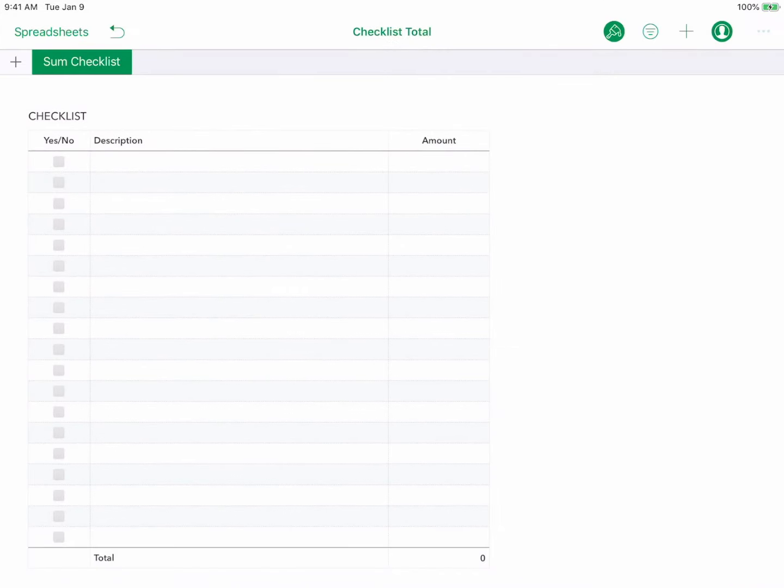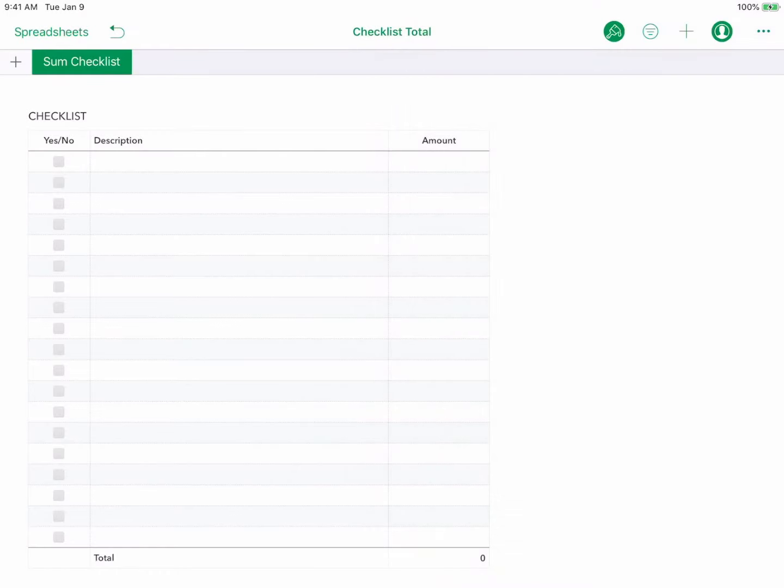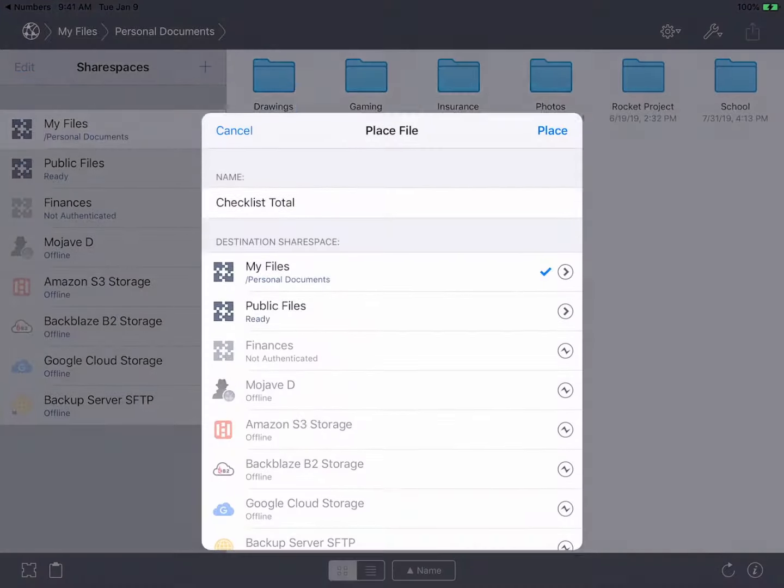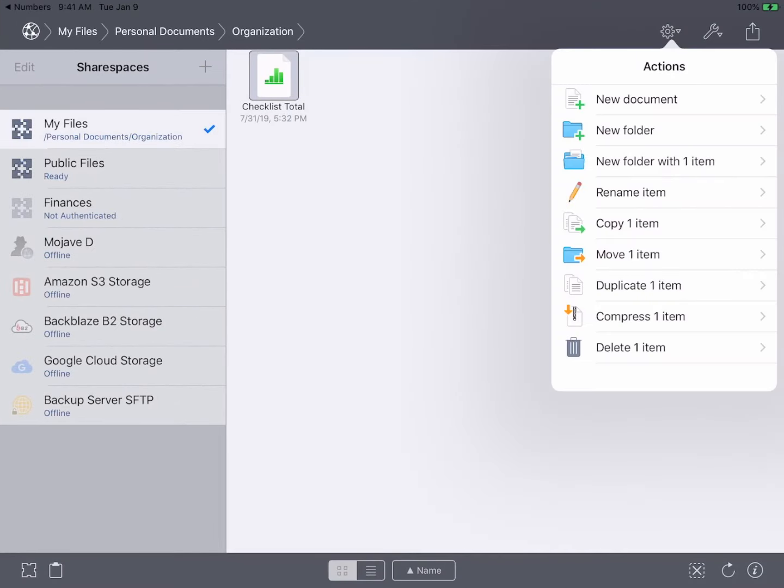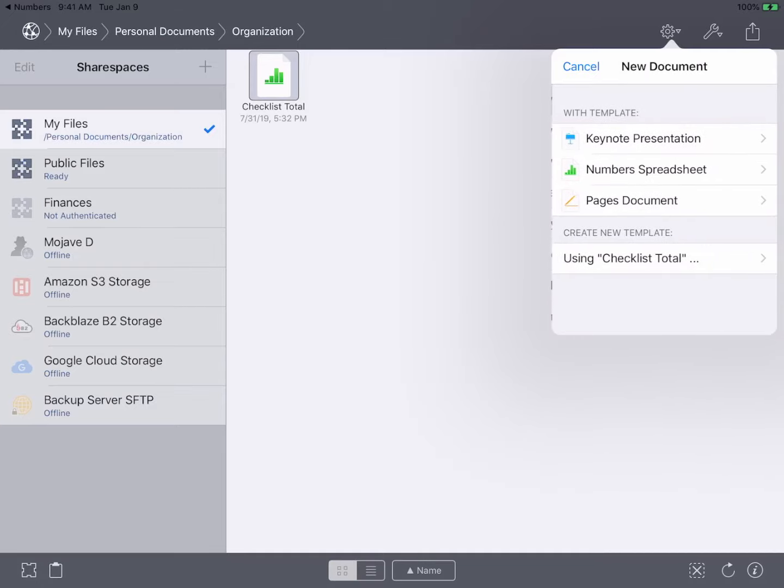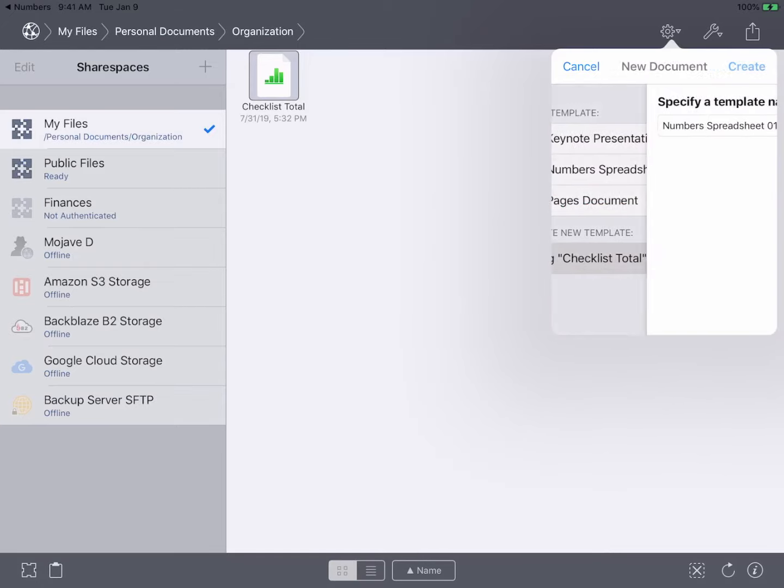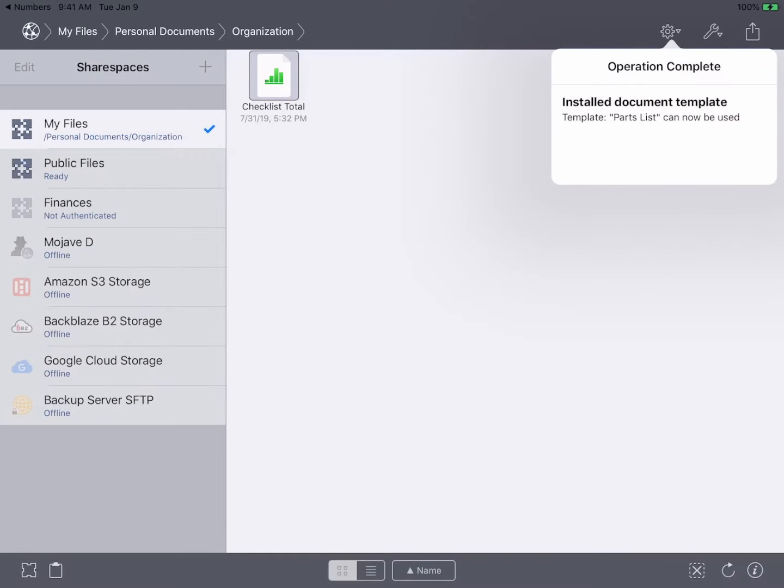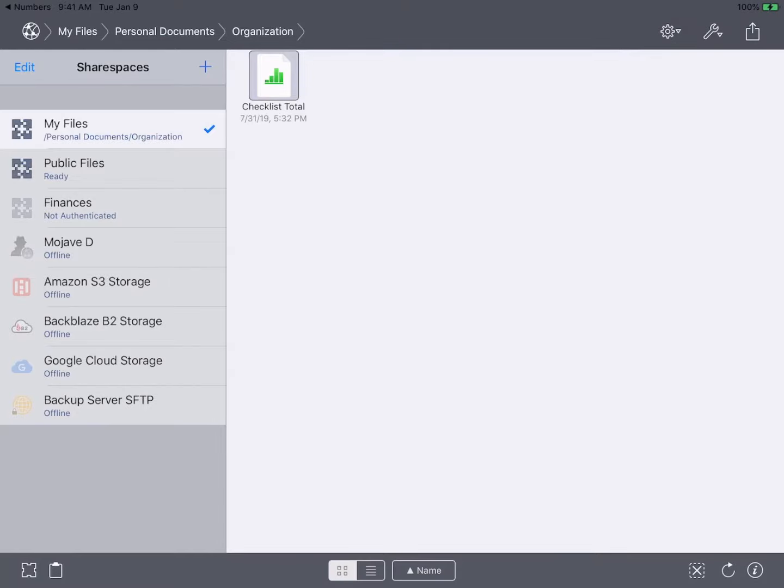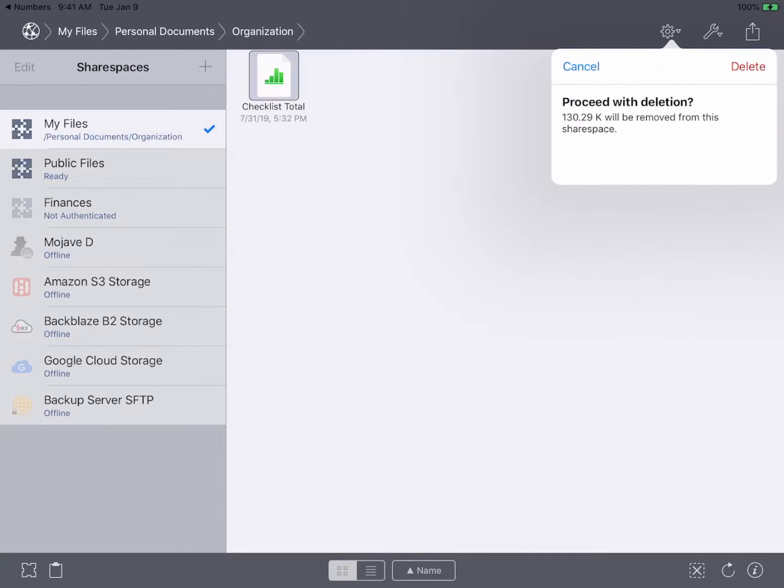We then use Numbers share tool to copy this blank document to InterConnex. Once in InterConnex we select this document and invoke the new document action. We choose create new template with this selected file and give it a name. Our template is now created and we can delete the blank file.